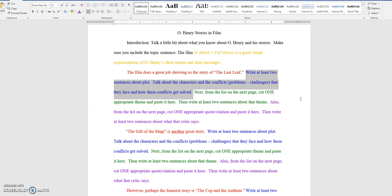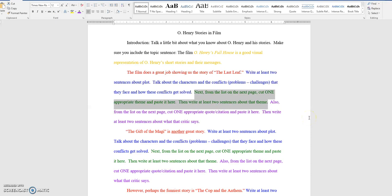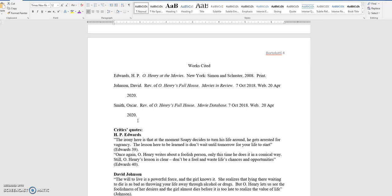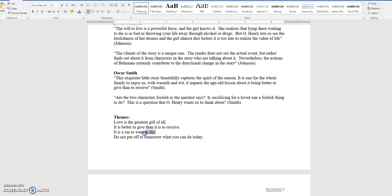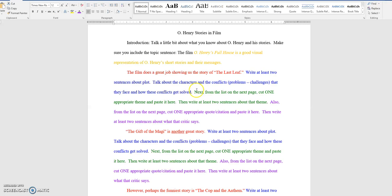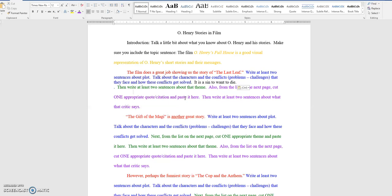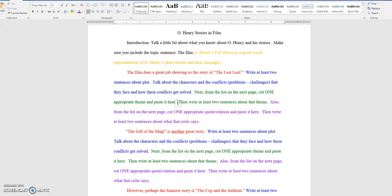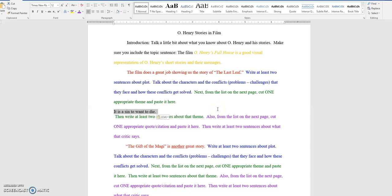Then, when you get done with that, talk about what theme O. Henry was trying to tell us in this story. And the movies, as we talked about last week, the movies did a good job representing the themes from the stories. So, what you do here is you go down to this list down here, and then pick the theme that is appropriate, copy it, and then come back up here. And paste the theme here.